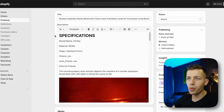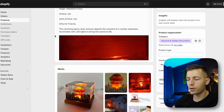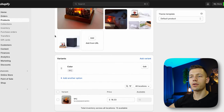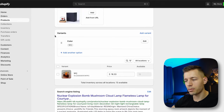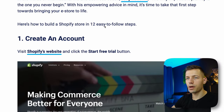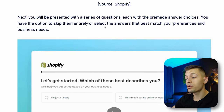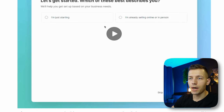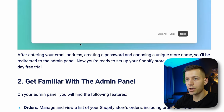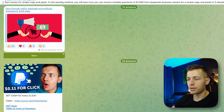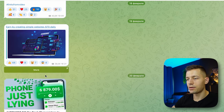Now you need to come up with a brand name for your store and design it — add videos, photos of the product, write a description, and so on. This is simple but a lengthy process, so I won't show it in the video. A text instruction on how to design your Shopify store will be published in my Telegram channel — the link will be under the video.